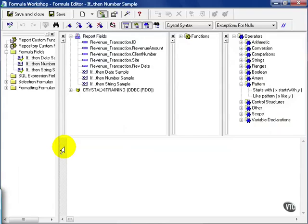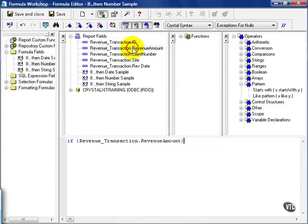We start off our traditional if, then statement, and this time we're going to choose a revenue amount. Now, with numbers, you can do greater than or less than, and then you can do a calculation at the end or just a simple string description.